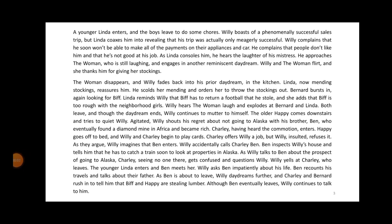A younger Linda enters, and the boys leave to do some chores. Willy boasts of a phenomenally successful sales trip, but Linda coaxes him into revealing that his trip was actually only meagerly successful. Willy complains that he won't be able to make all the payments on their appliances and car, and that people don't like him and he is not good at his job. As Linda consoles him, he hears the laughter of his mistress. He approaches the woman and engages in another reminiscent daydream.